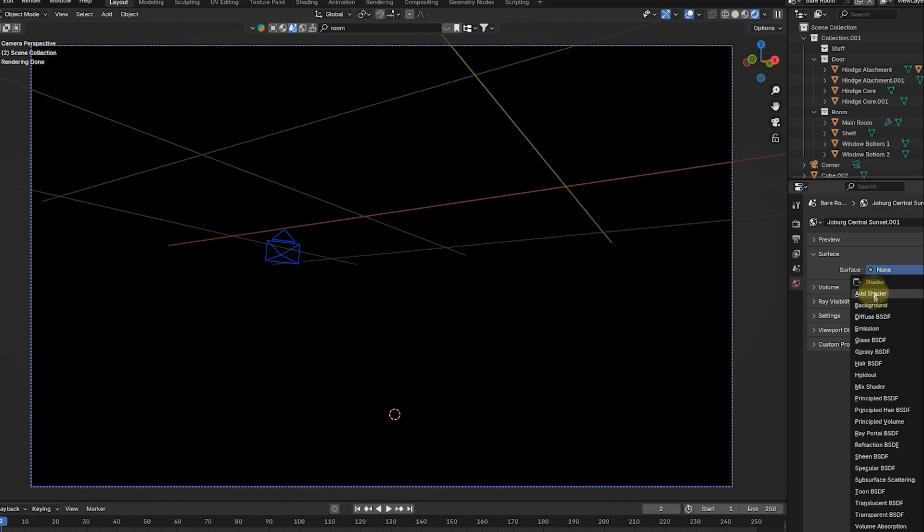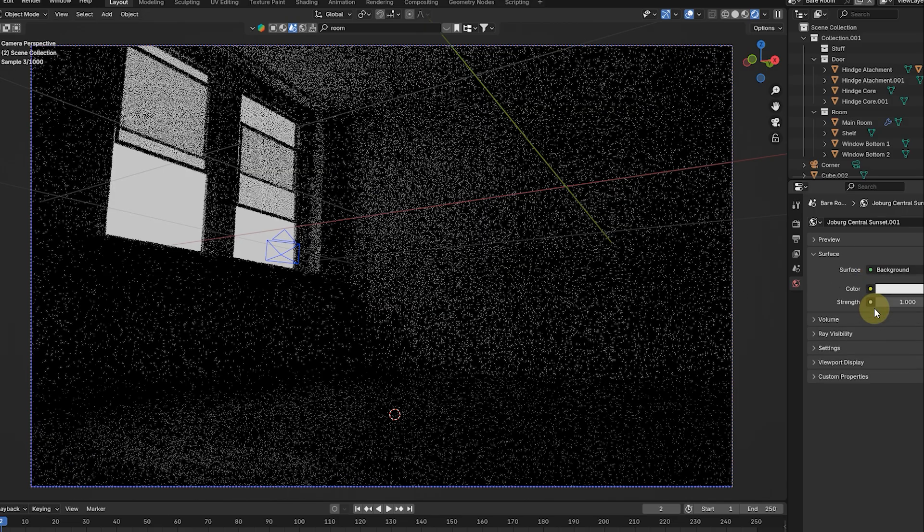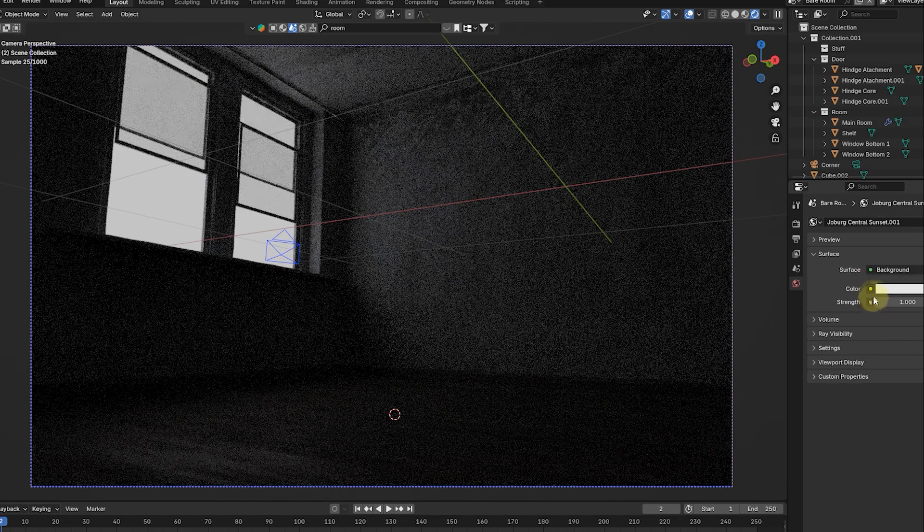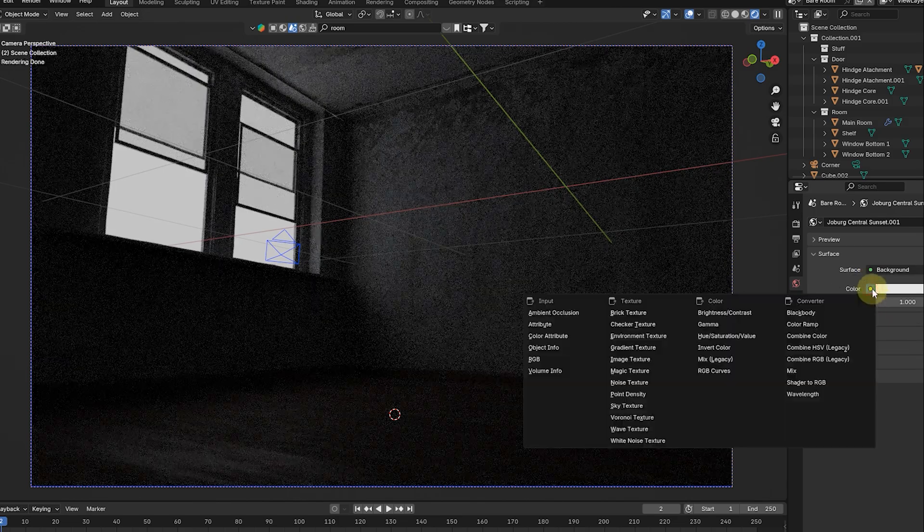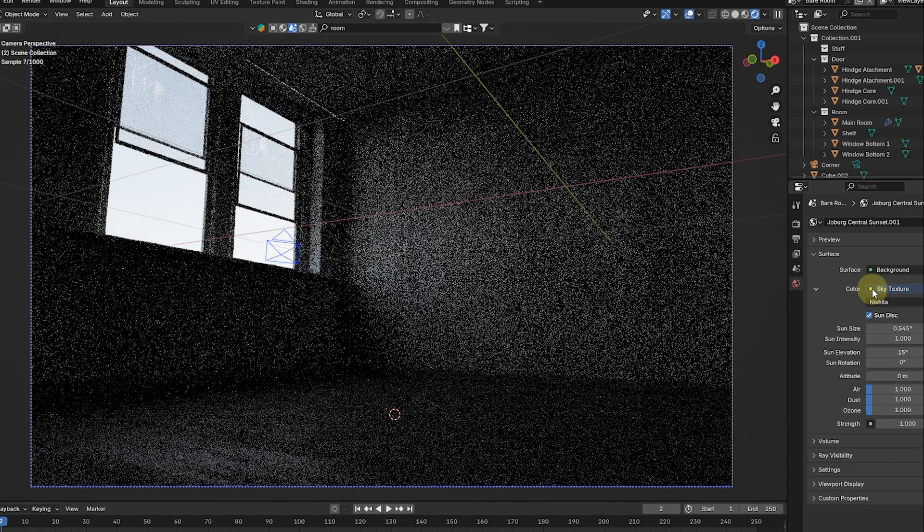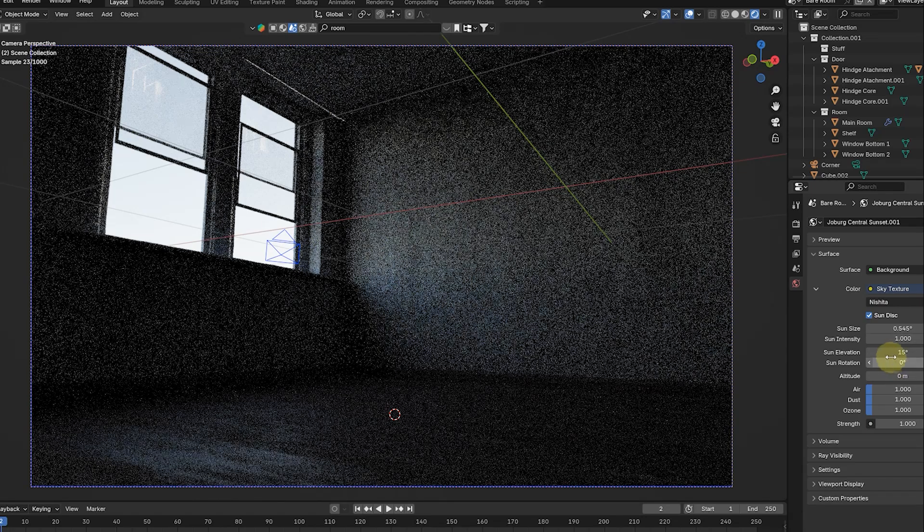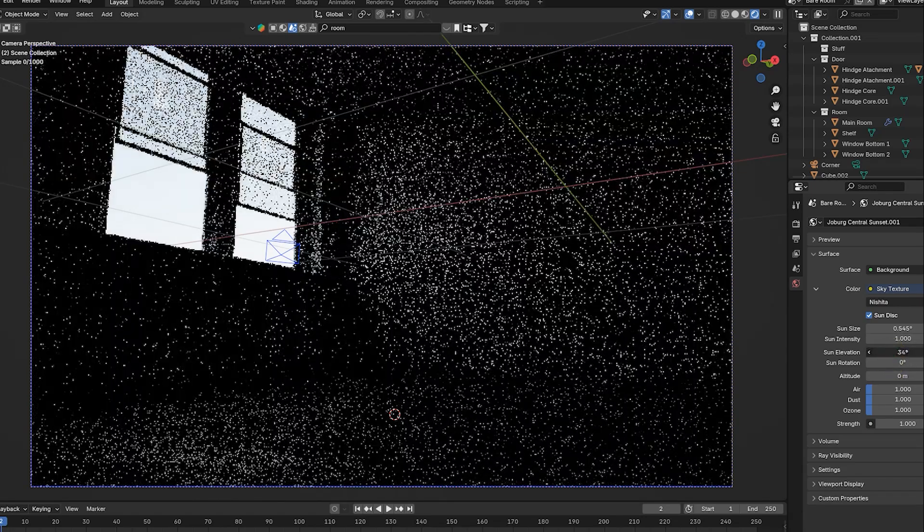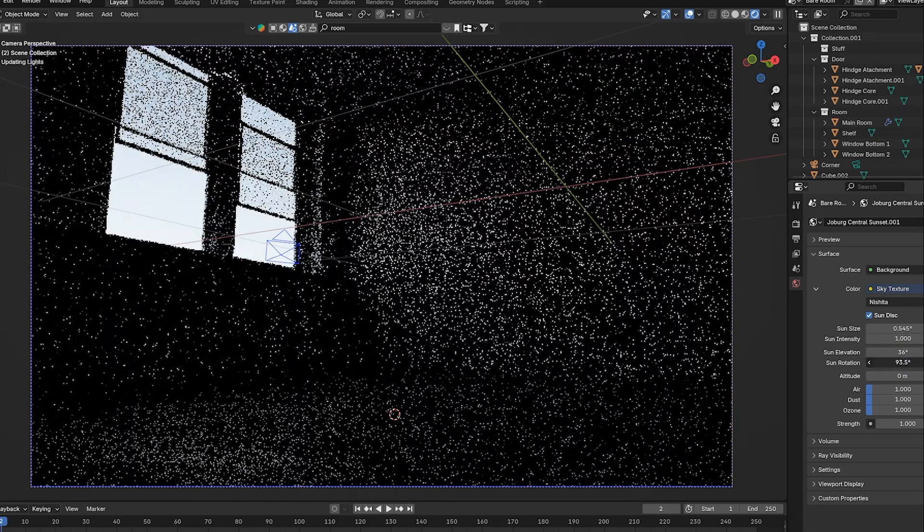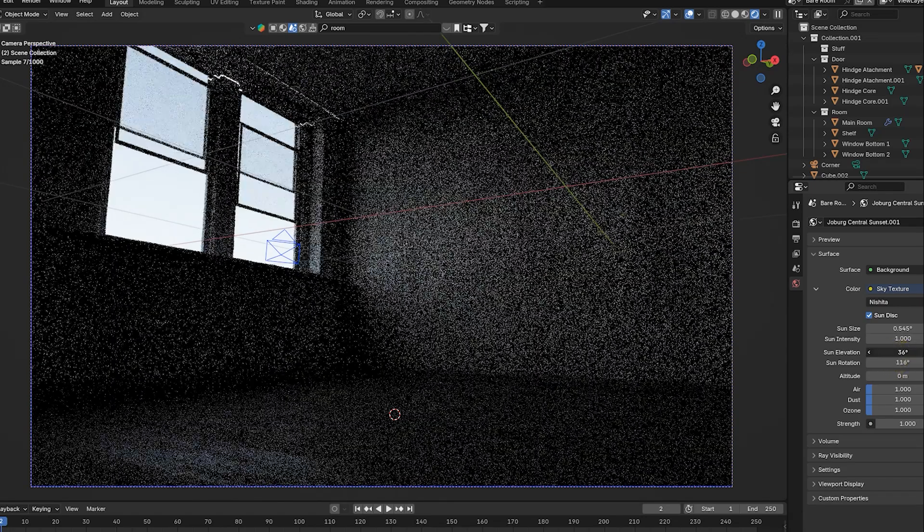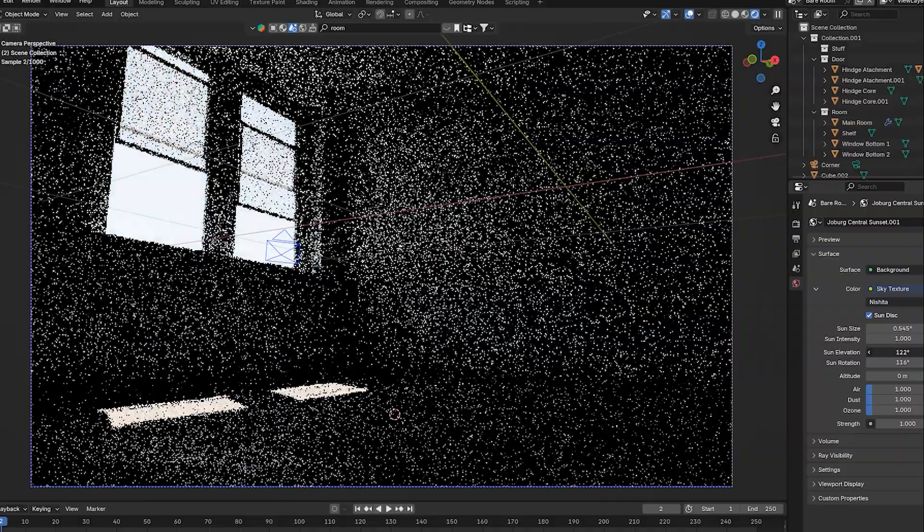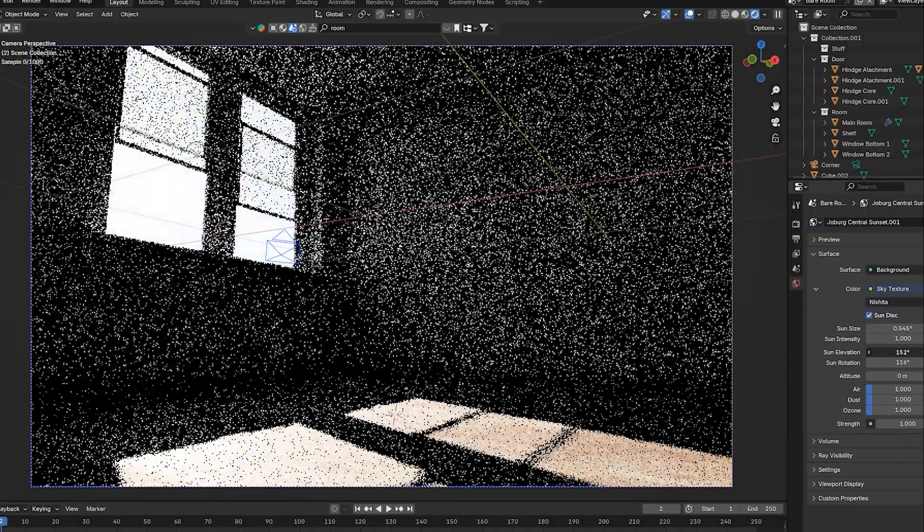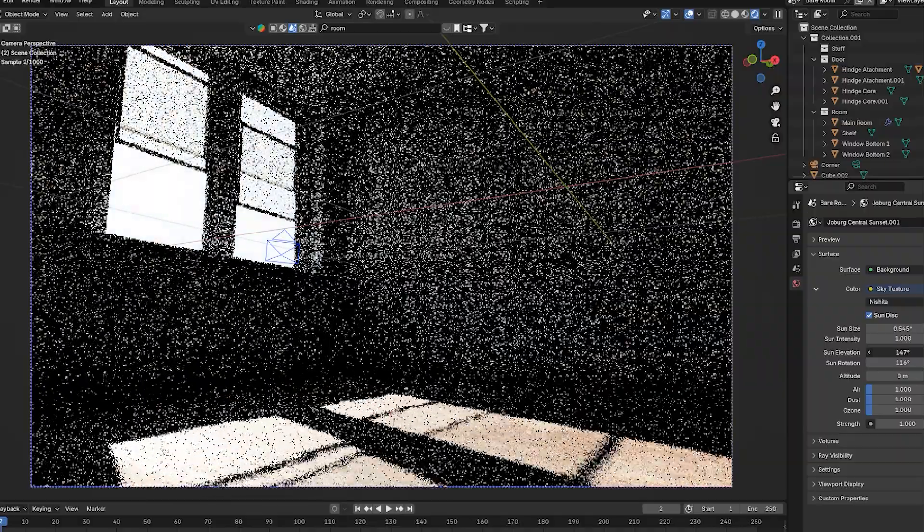Go to World Settings and select Background, and then select Sky Texture to create a sun. Now change the elevation and rotation until light comes through the window. Now you can see the lights.